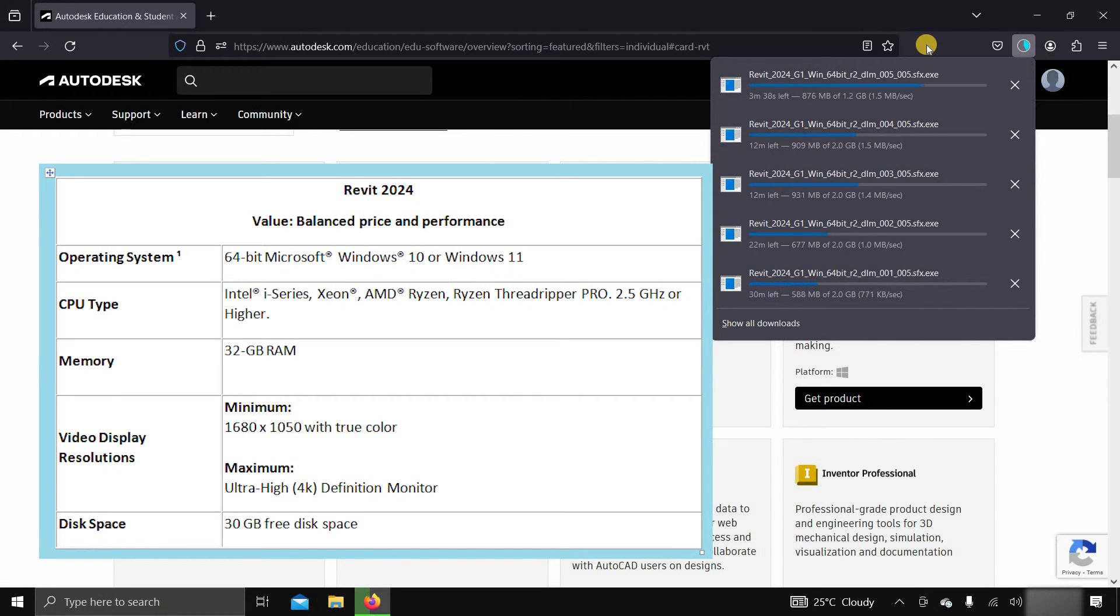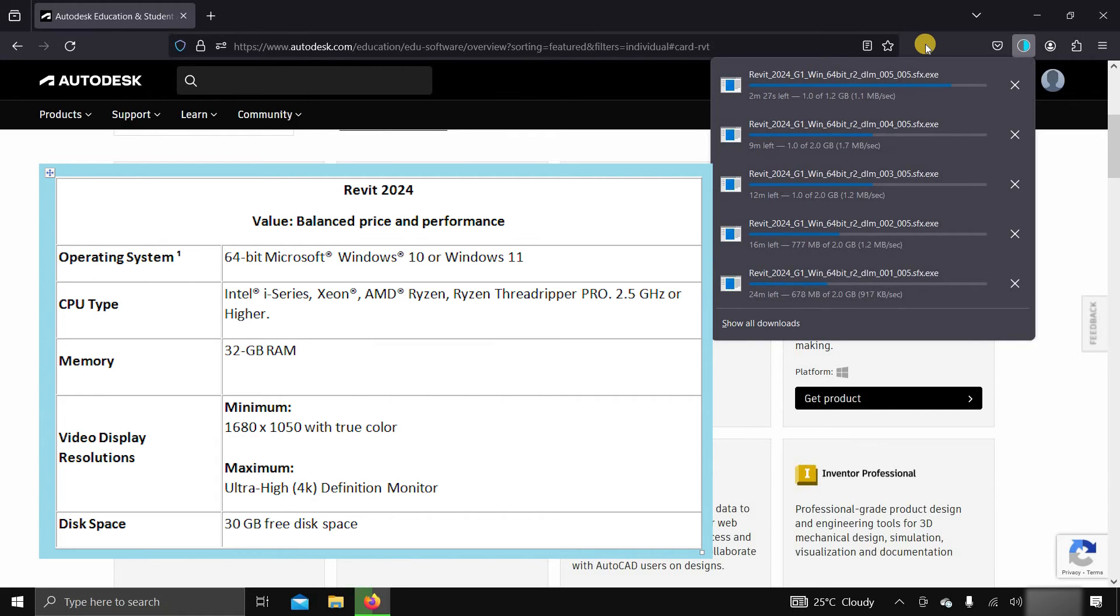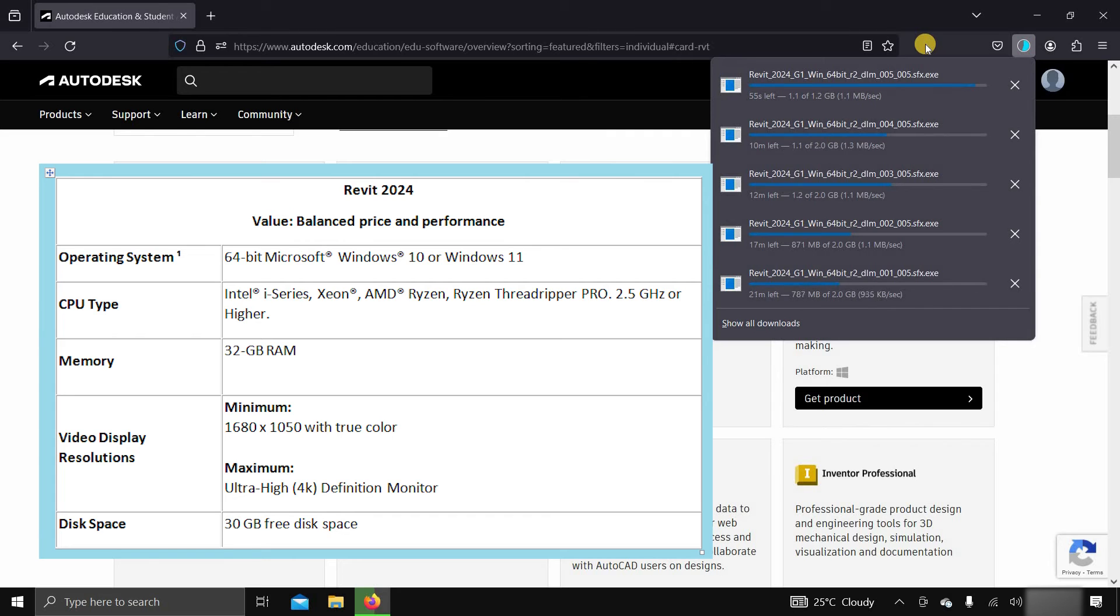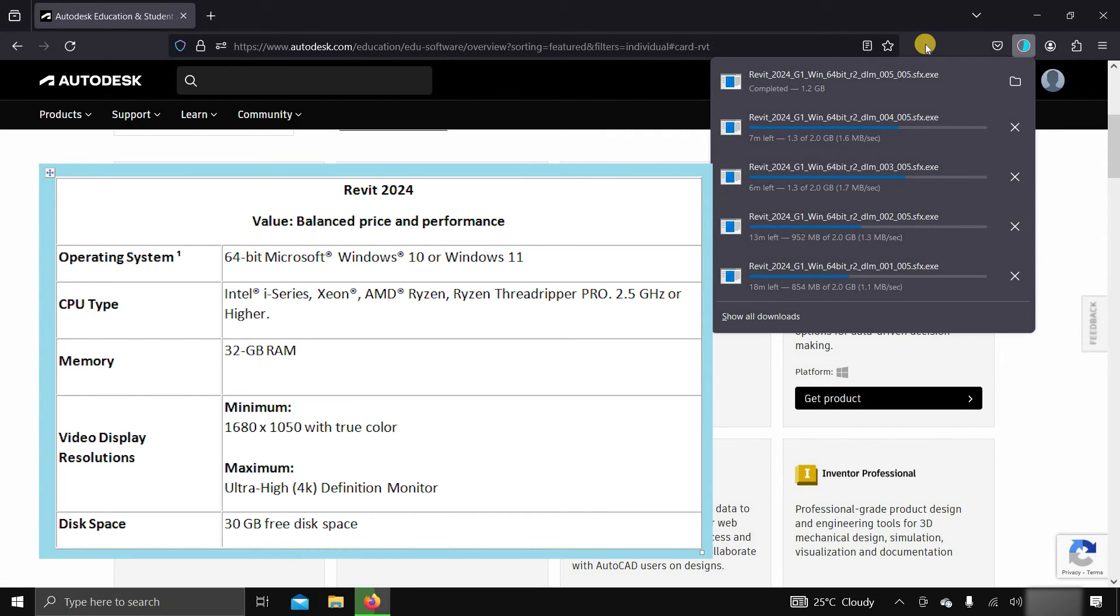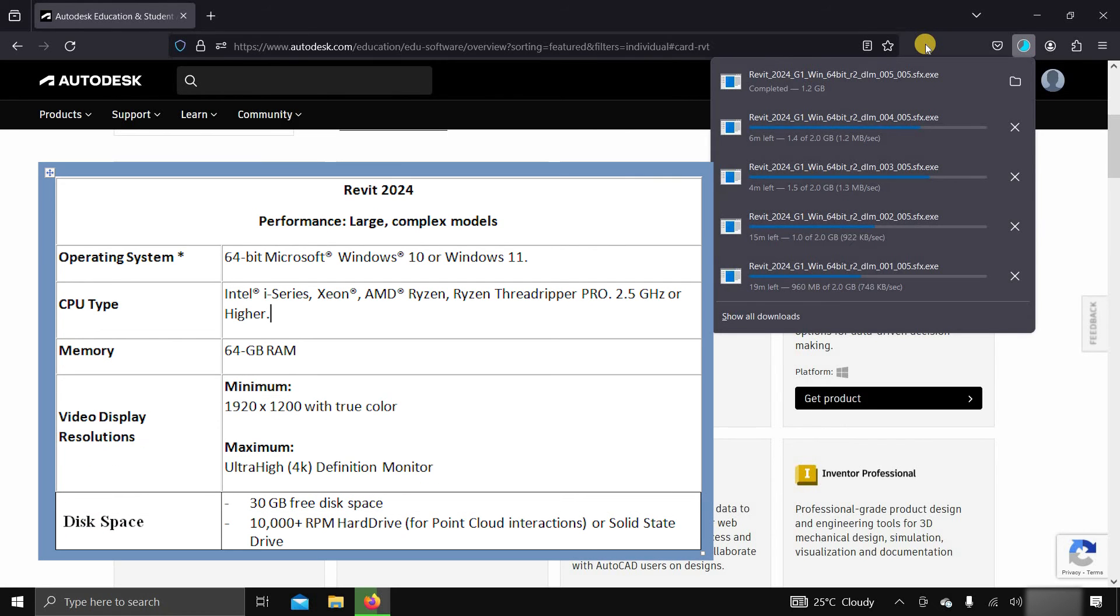For a balanced performance configuration, it required a 64-bit Windows 10 or 11, and an Intel or AMD CPU with a minimum 2.5 GHz clock speed, 32 GB of RAM, and a minimum 1680x1050 resolution display.